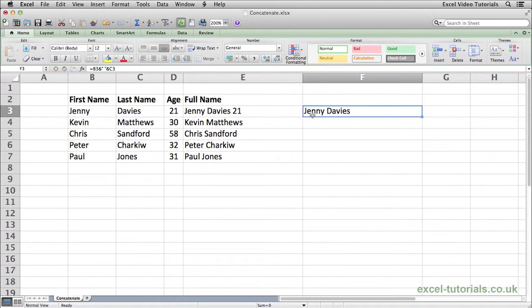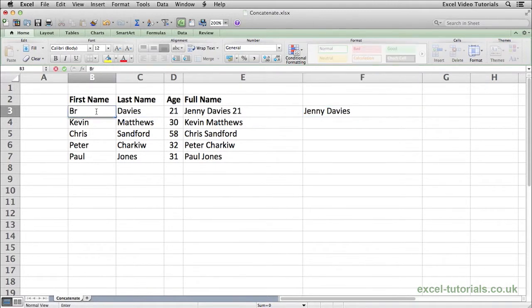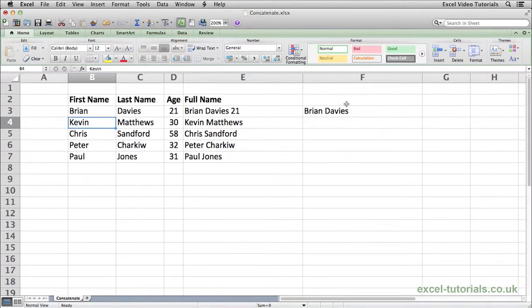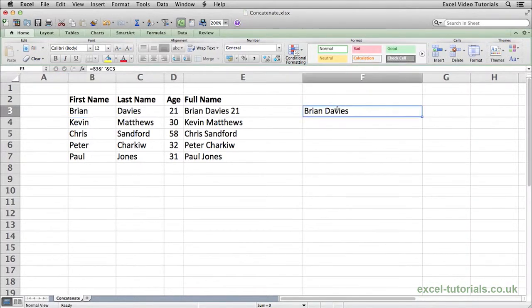Again, because the cells are referenced, they will update if we change them. So if I change this, there you go, it automatically updates. And again, it would work as well with the numbers.